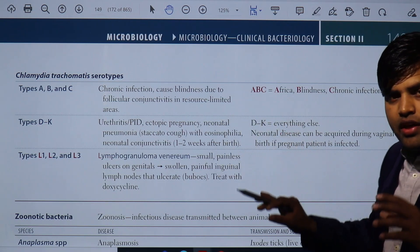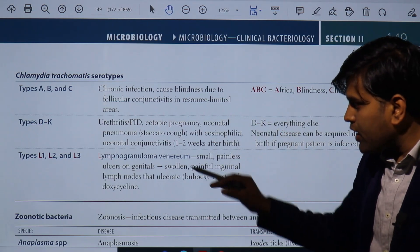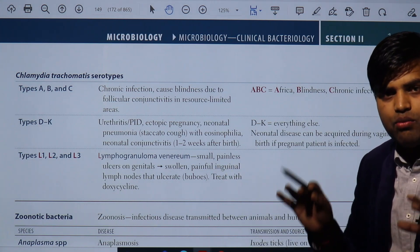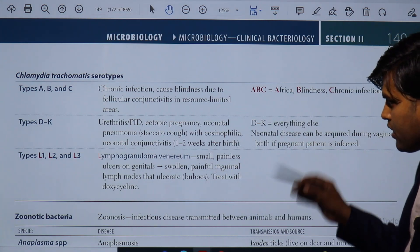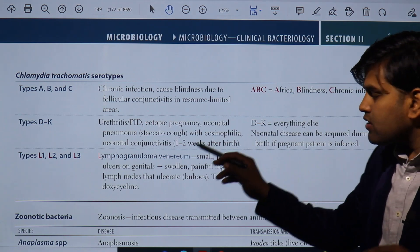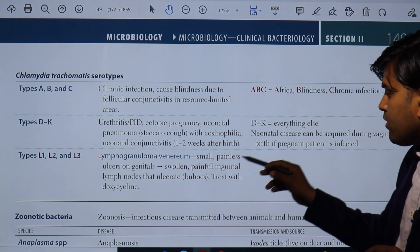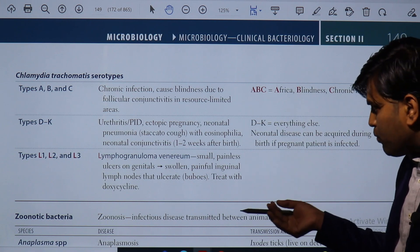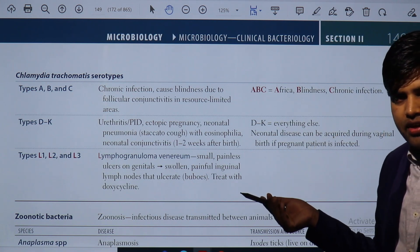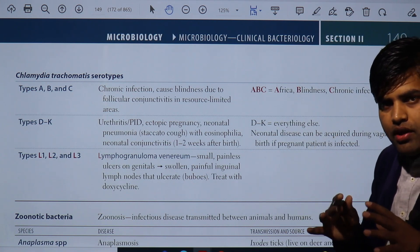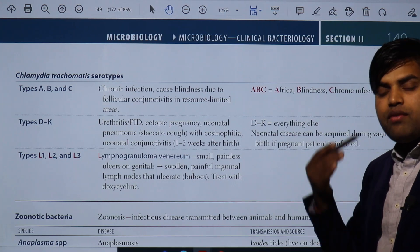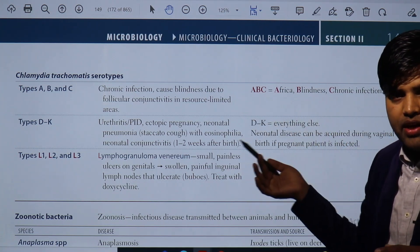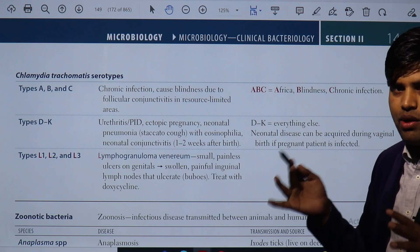Coming to the L1, L2, and L3 serotype group: this causes lymphogranuloma venereum. There is a small painless ulcer in the genitalia, followed by painful inguinal lymph nodes that ulcerate and form buboes, treated with doxycycline. This is a sexually transmitted disease causing preventable chronic genital disease that must be understood.